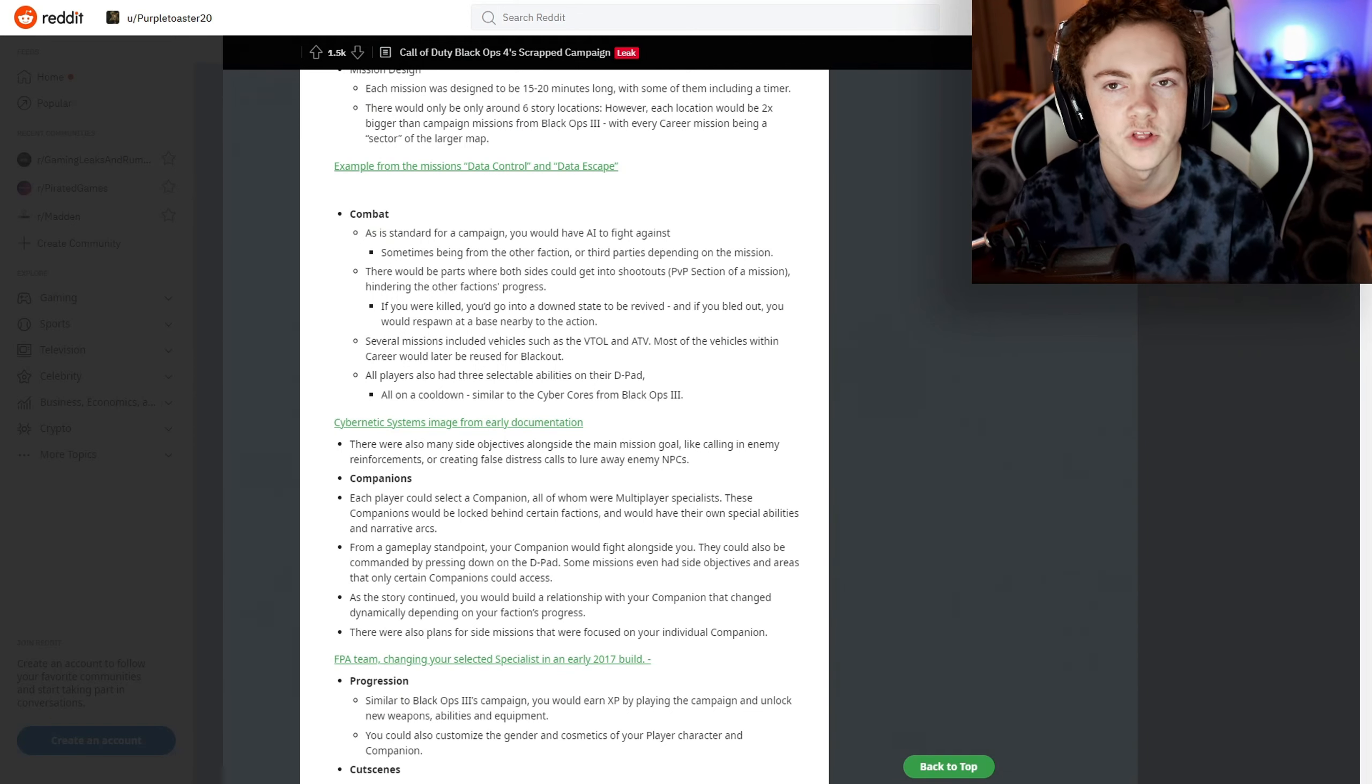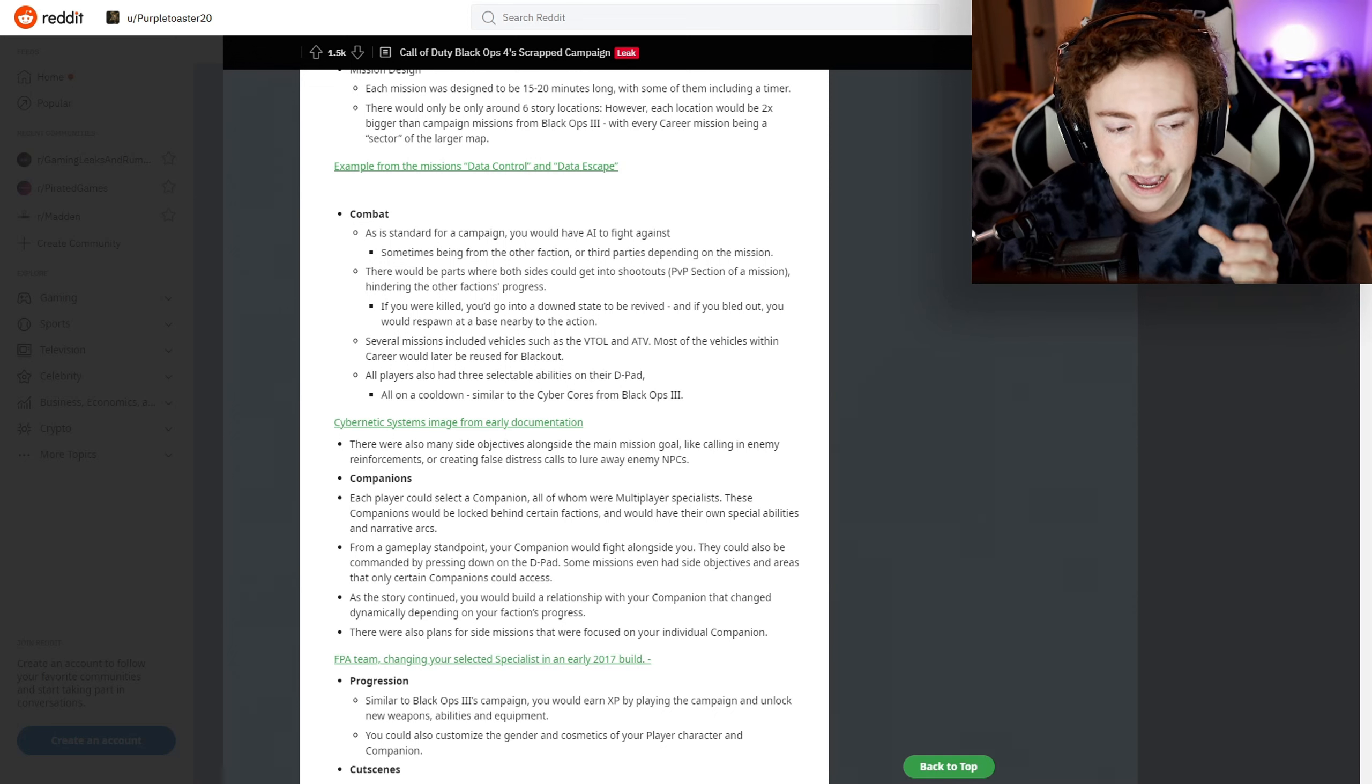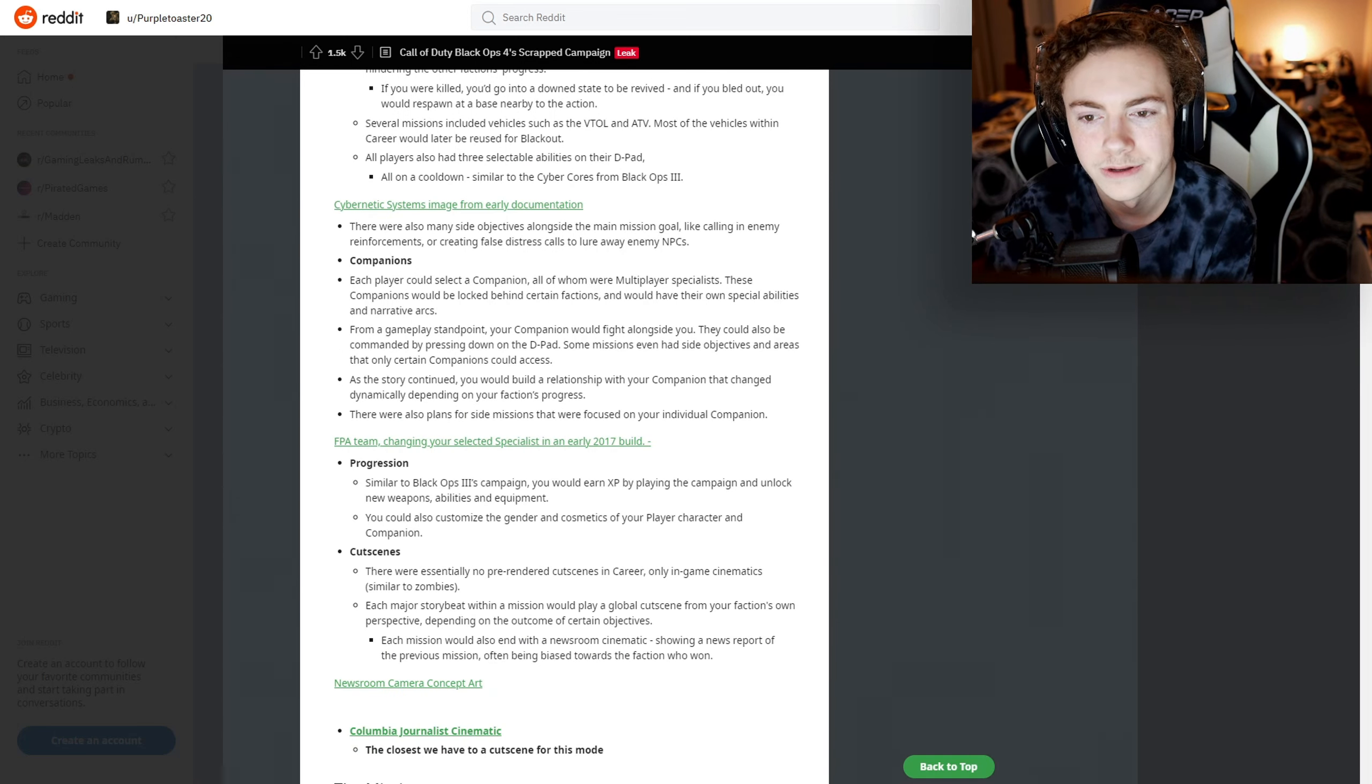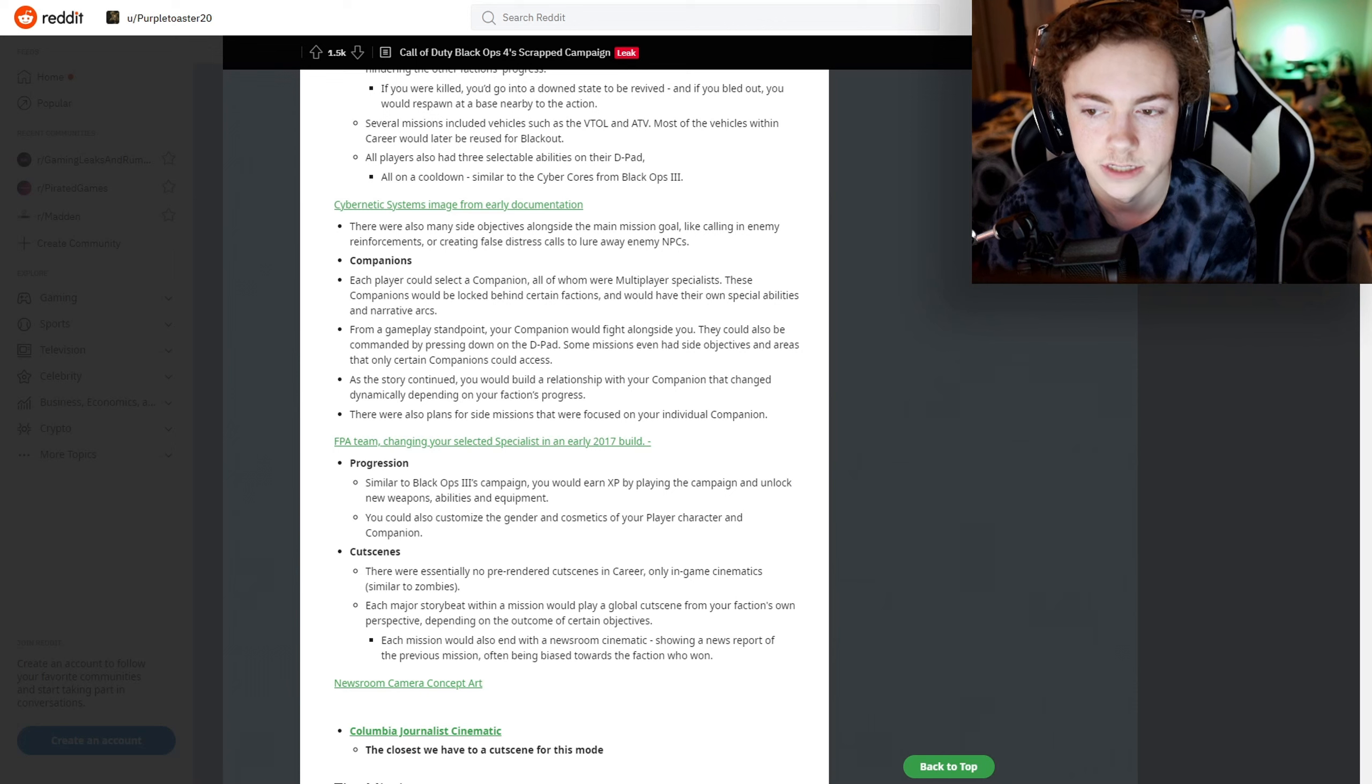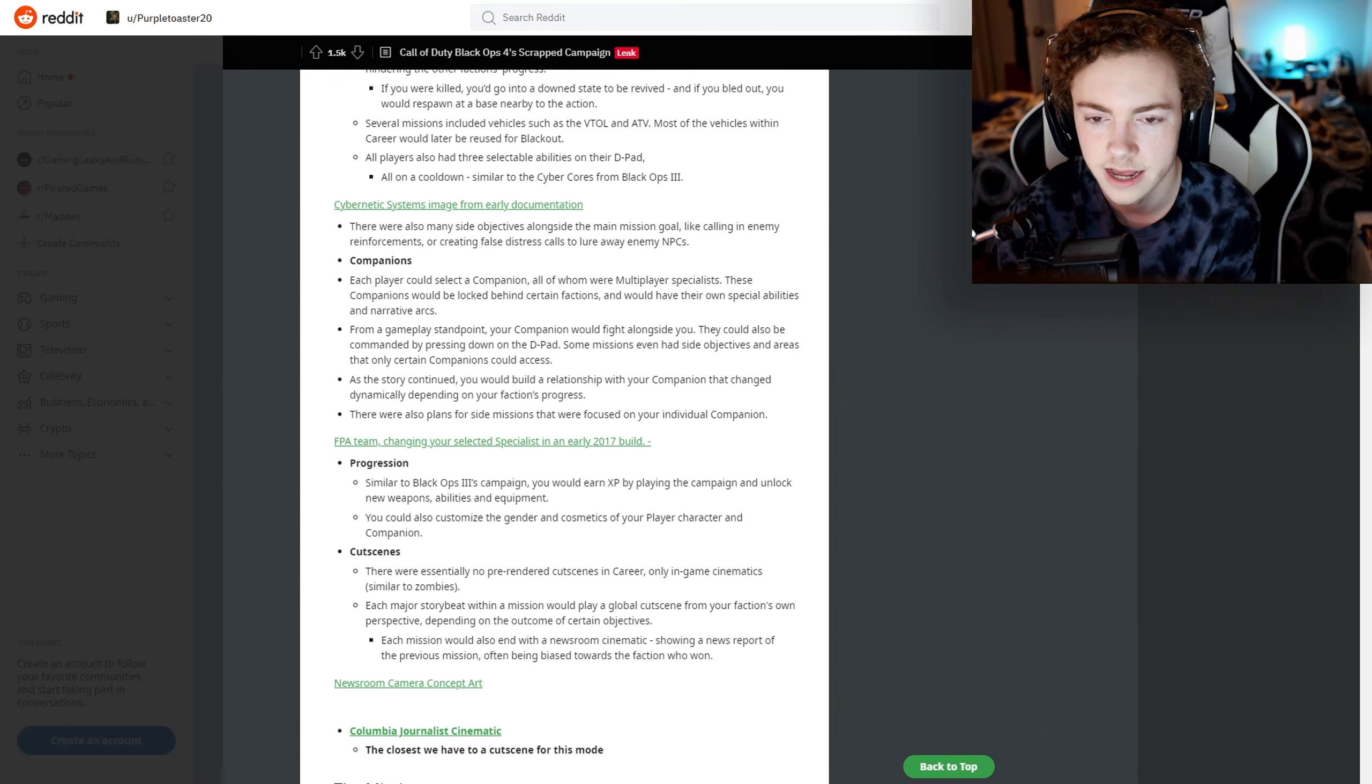They were probably running out of time, and I understand it's hard to develop a game, so I'm not flaming them for canceling this. But I feel like it would have been really cool to see actually touch the light of day. There's an image of the cybernetic systems as well. There are also many side objectives alongside the main mission goal, like calling in enemy reinforcements or creating false distress calls to lure away enemy NPCs.